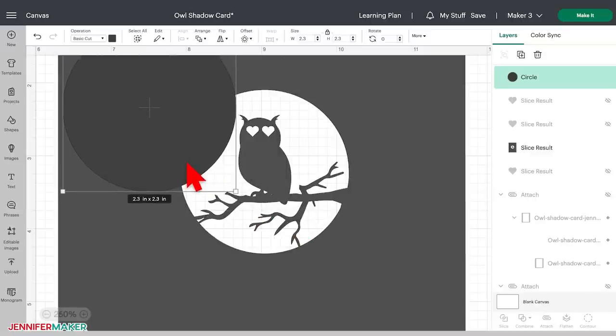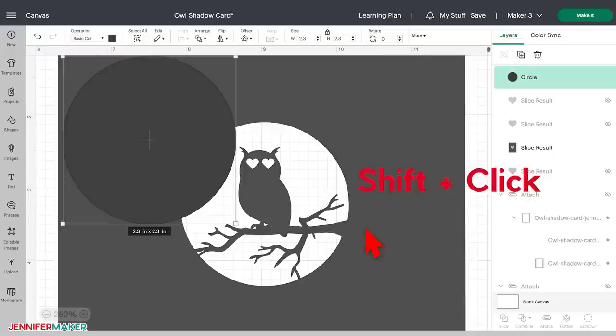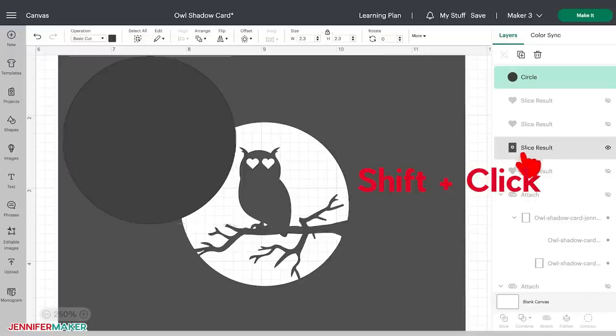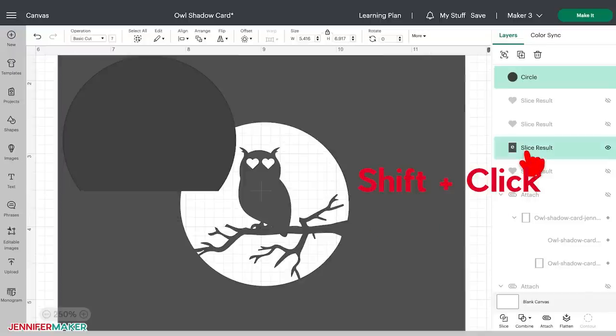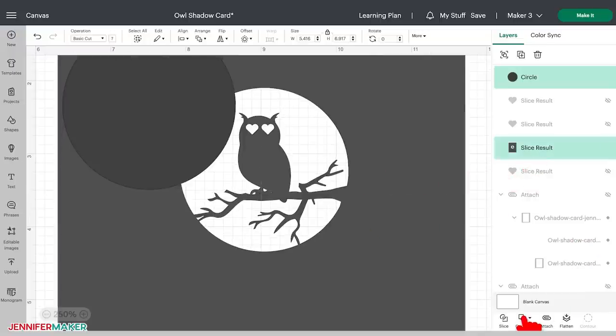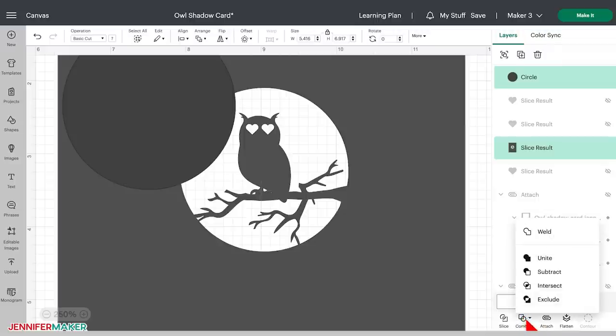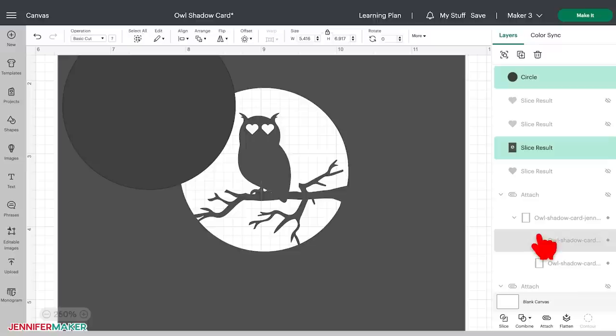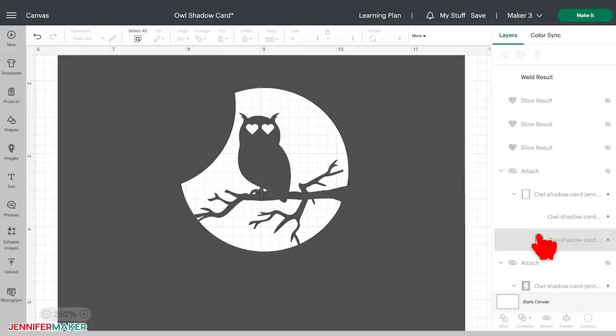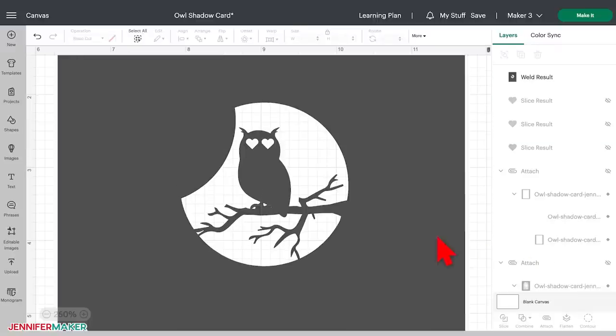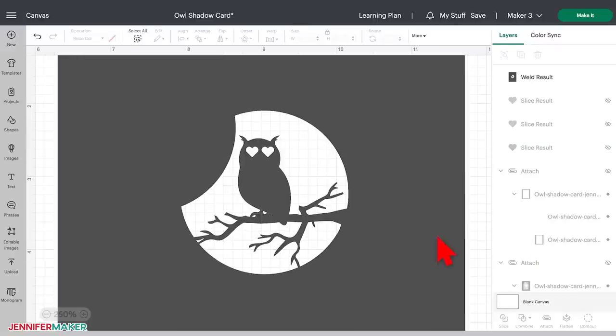I'm going to hold down my shift key to select both layers, and then I'm going to weld them together. To do this, you're going to select the combine option in the bottom menu, and then click weld. This is going to permanently fuse these two layers together. And there we go. Now the moon is in a different phase. Isn't that cool?